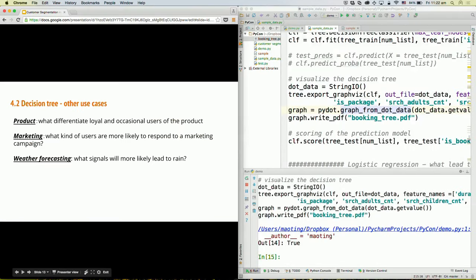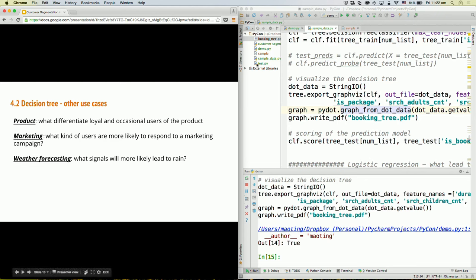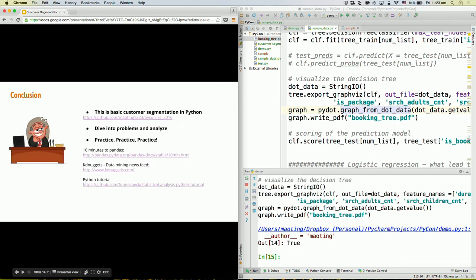Besides product and marketing, another common use case for decision trees is weather forecasting — what kind of signals are more likely to lead to rain. So we've written probably less than 100 lines of code and answered some really hard questions for the board meeting. This is some of the basic customer segmentation in Python. My best advice is to really dive into a problem, get a data set you're very interested in, and analyze it. The way you improve your data analysis skills and how you apply data to a business context is just to practice.